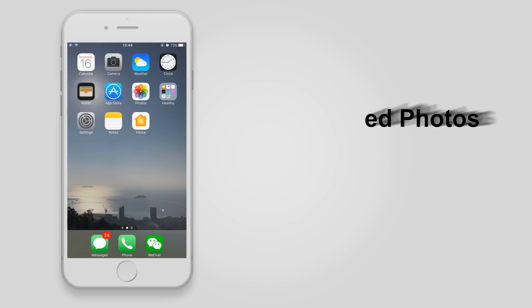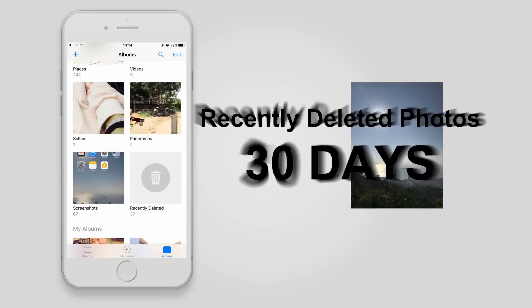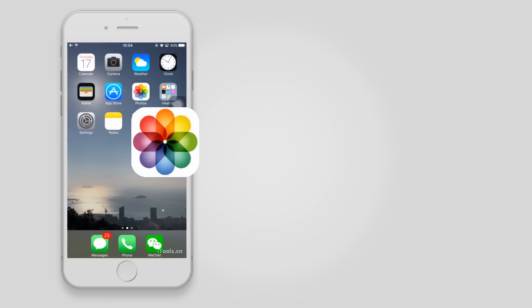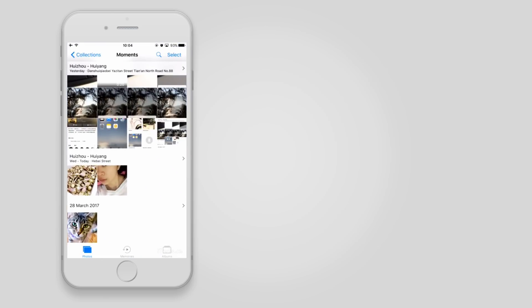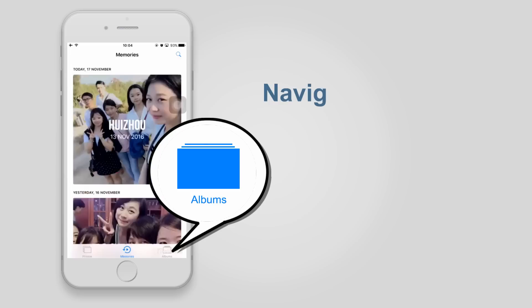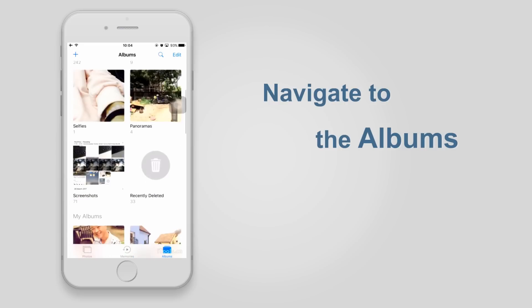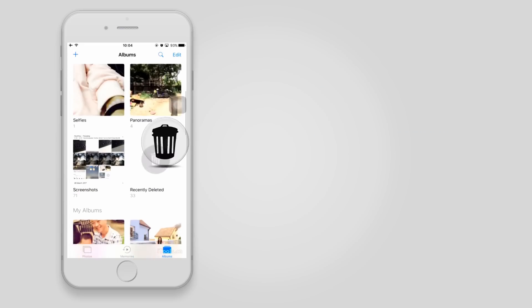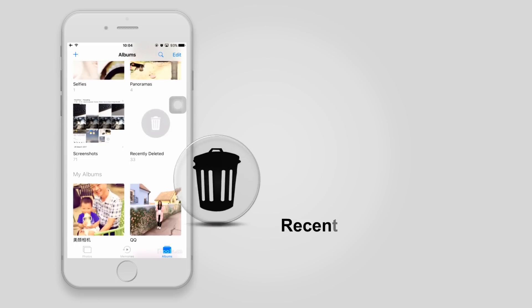First, you can recover photos deleted within the last 30 days on your iPhone. Tap the Photos icon on the iPhone screen and navigate to Albums at the bottom right corner. Scroll down until you see the recently deleted folder.